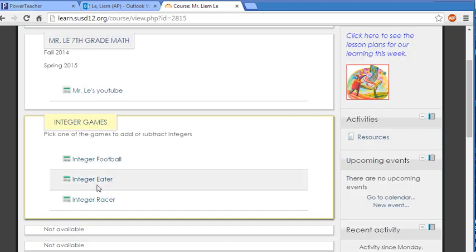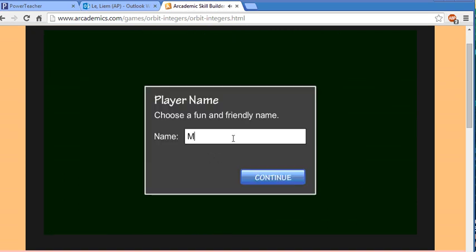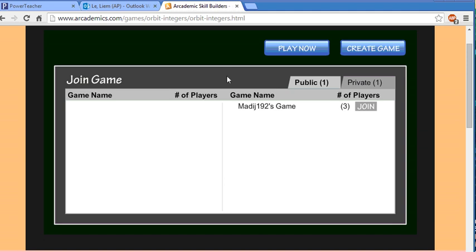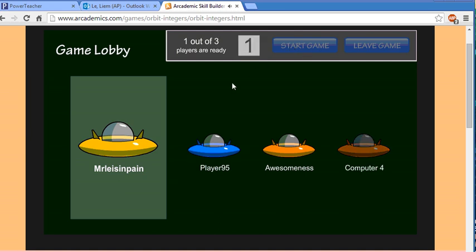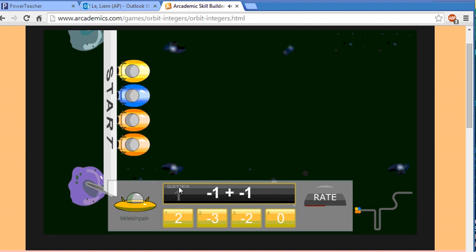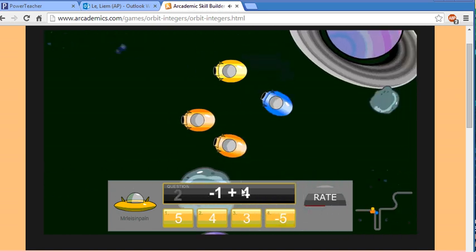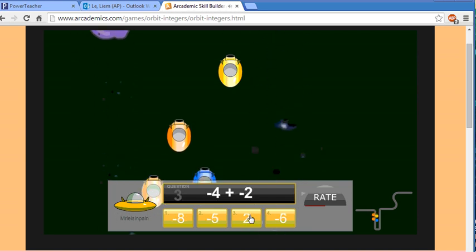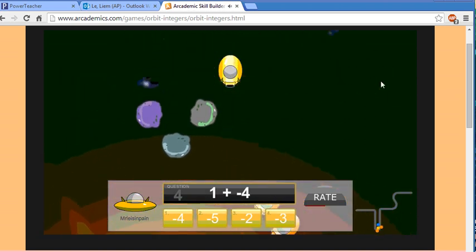The last game is integer racer, where you can play against classmates. You go to Academic Builders, hit play, type in your name, then host or join a game. You can customize your ship and start racing. To accelerate, you answer integer problems — for example, negative one plus four: one ninja versus four pirates gives me three. The more questions you answer correctly, the faster you go. Negative four plus negative four is negative eight. Anyway, guys, this concludes my video — I'll see you tomorrow.